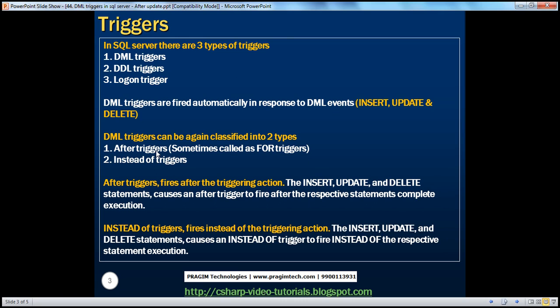After triggers are also called for triggers. We have spoken about after insert and after delete triggers, and we know that after triggers fire after the triggering action. The insert, update, and delete statements cause an after trigger to fire after the respective statements complete execution. On the other hand, instead of triggers fire instead of the triggering action — instead of the insert, update, and delete statements, the instead of trigger gets fired.